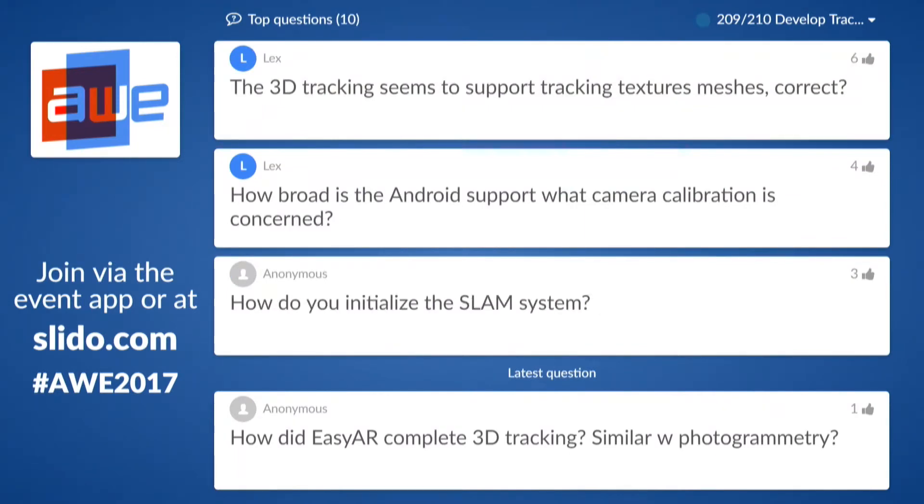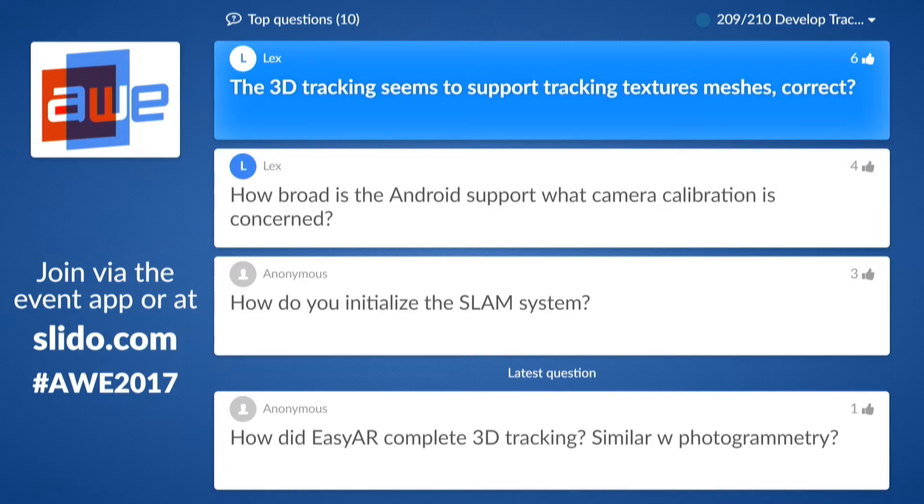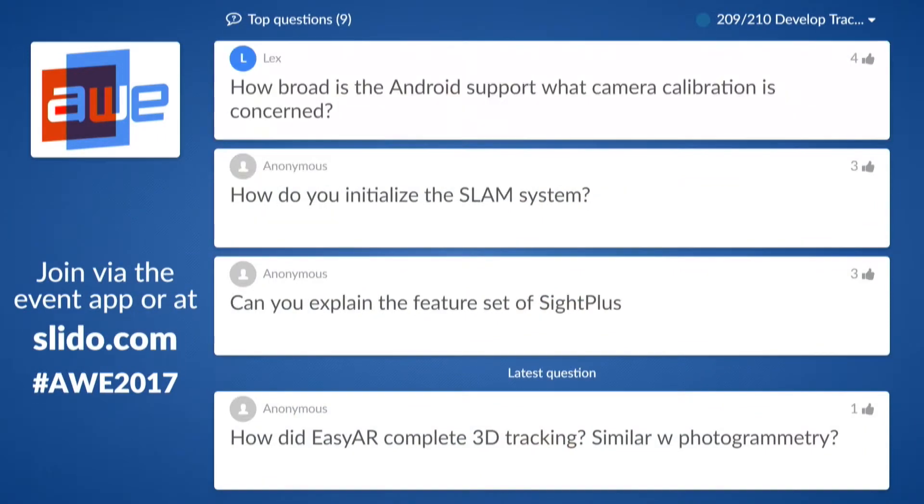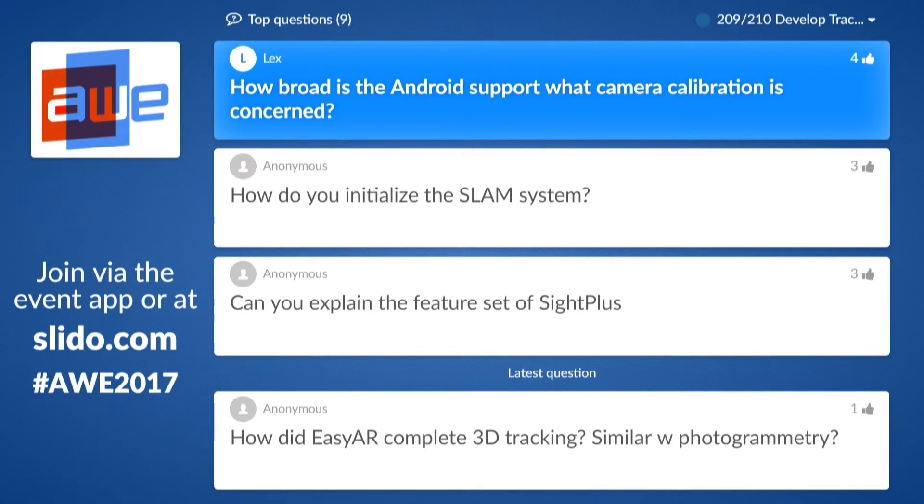On the question about 3D tracking supporting textured meshes: yes, the input is an OBJ file. If you treat that as a textured mesh, yes, it is a standard mesh and we do check the texture mesh. Regarding Android support and camera calibration: there are some devices we have known and have better support for. For unknown devices we will get support online, but it may not be perfect initially.